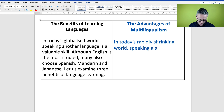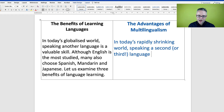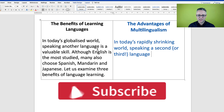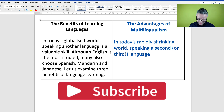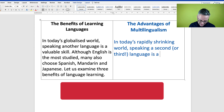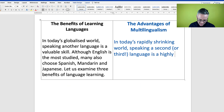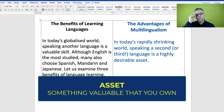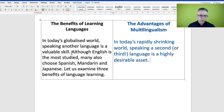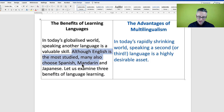So I'm going to start: 'In today's rapidly shrinking world, speaking a second (or third) language...' And then instead of 'a valuable skill,' let's see if we can improve it — 'is a highly desirable asset.' An asset is something of value which you own — usually your house or car, but in this instance it's a skill that you have.